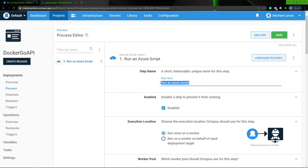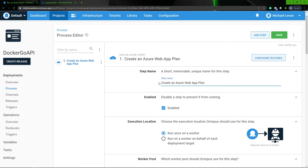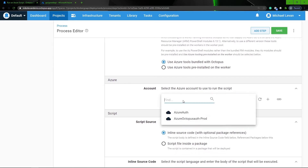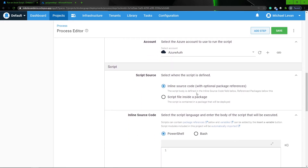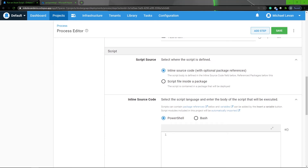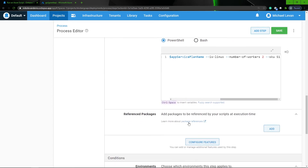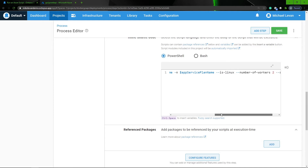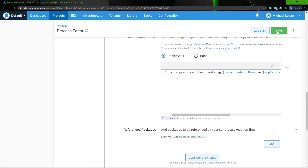I'm going to click add here, and the first thing is going to be to create that new Azure app service plan. I'm going to name it 'Create an Azure Web App Plan', scroll down, and we're going to use the Azure tools that are bundled with Octopus — so we'll be able to use the Azure client. I'll select an Azure account and use inline source code. For that source code, I'm using az app service plan create, passing in my resource group name, app service plan name — notice these are the variables we created — ensuring the web app plan is Linux, with two workers and an S1 SKU. I'll go ahead and save that.